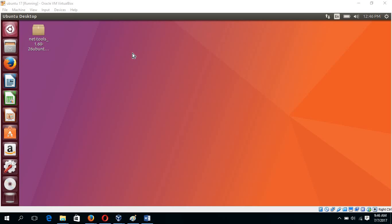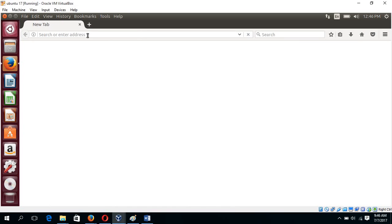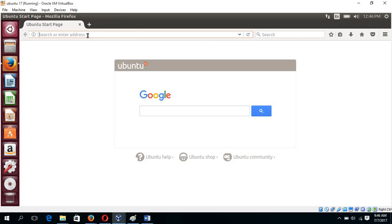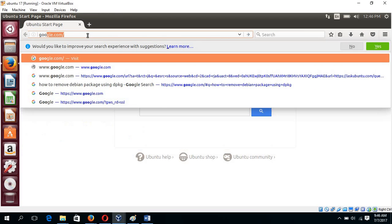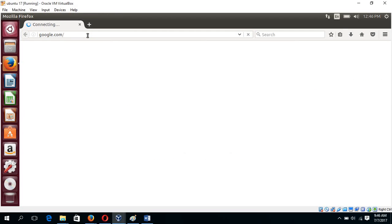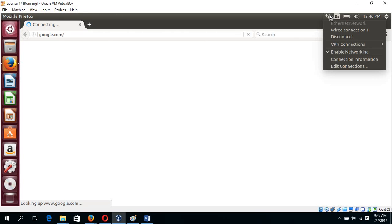If you install Ubuntu 17.04 on VirtualBox and try to browse something in the browser, you can see it is trying to browse but there is no connection. But it is showing here it is connected by Wi-Fi connection.